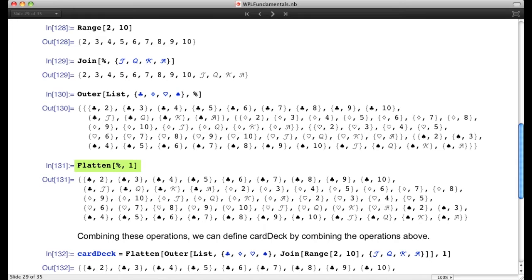We've created a deck of cards, but all the clubs are grouped together, then all the spades, and so on. We'd like one flat list of 52 cards rather than a list of four lists. We do that using the Flatten command — these are commands you learn by looking up their definitions in the Wolfram language. When we do that, we have all 52 cards in a deck.